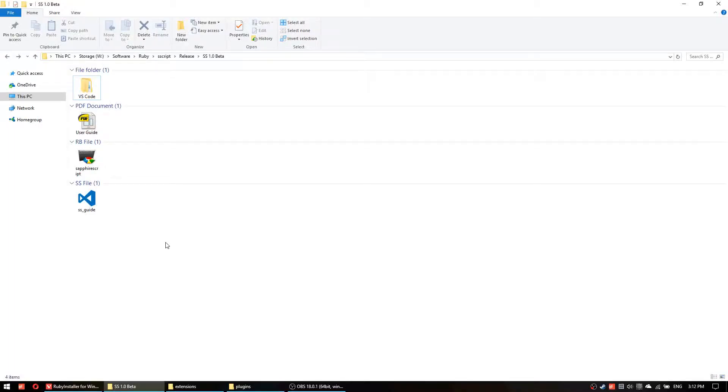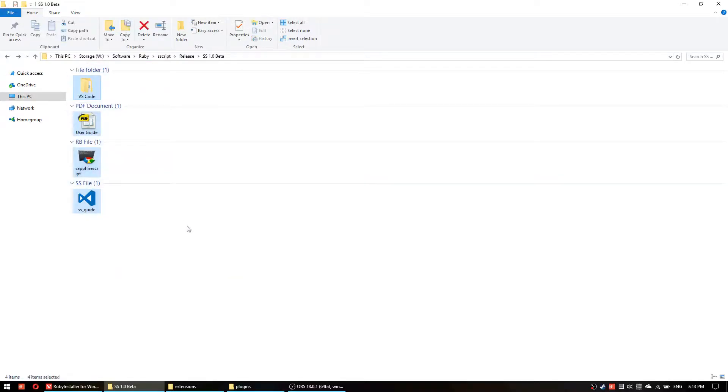Hello everyone, this is Cas and this is a quick tutorial on how to set up everything to develop with Safari Script. So this is a folder you will download from my blog.